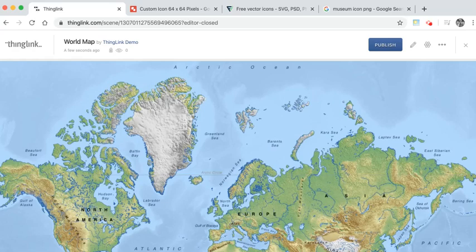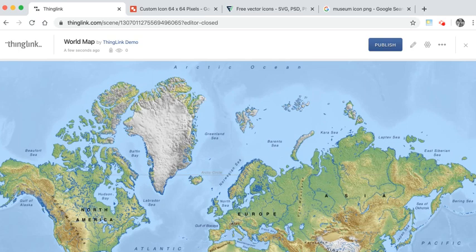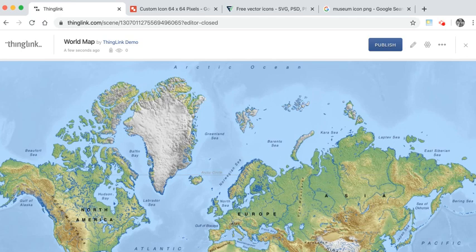Hello and welcome to this short video where I'll be showing you how you can create custom icons for your Thinglinks. Of course Thinglink provides you with hundreds of icons in your tag editor, but sometimes it's nice to think about creating your own.